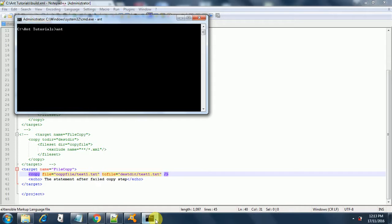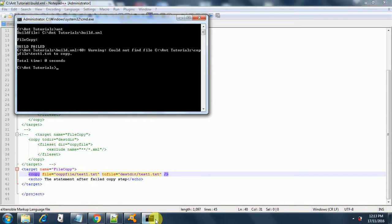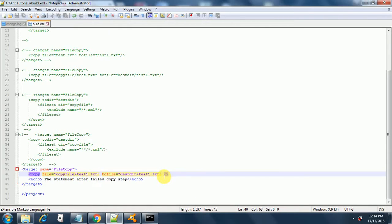After running, it says 'build failed — warning: could not find file test1.txt to copy'. That is expected, but what happens is it does not print the echo statement after the copy statement. Sometimes we may want to continue execution even after one failure. This is exactly that scenario — execution stopped when one task failed. In order to continue execution, we use the keyword 'failOnError', which is true by default. We will set it to false.